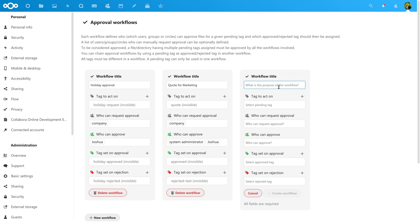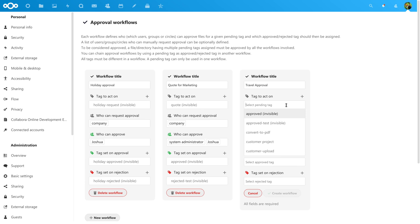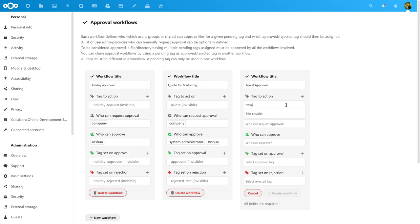Our goal is to set up an approval process for travel plans of the team. We first create a new approval flow and name it. We then create three tags the system will use to track the status of the documents.